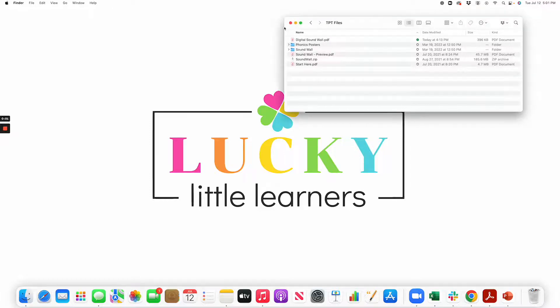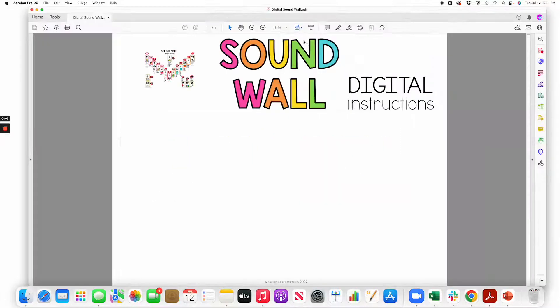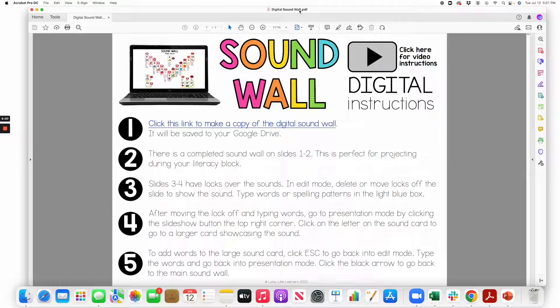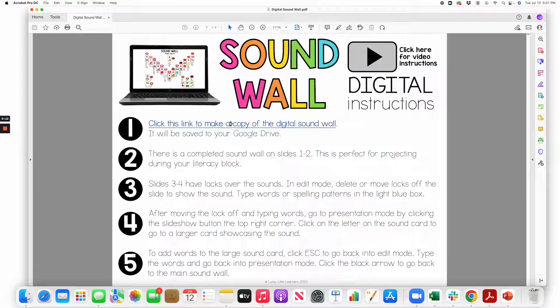This video will show you how to use the Digital Soundwall. Open the PDF file called Digital Soundwall from your download, then click on the link to make a copy of the Digital Soundwall.